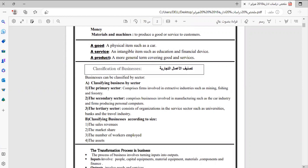The second sector, the secondary sector, comprises businesses involved in manufacturing, such as the car industry and firms producing personal computers. هذا القطاع الثاني هو قطاع التصنيع — manufacturing — وهنا نصنع أي منتج، إما السيارة أو الطيارة أو الشركات التي تصنع for example personal computers.